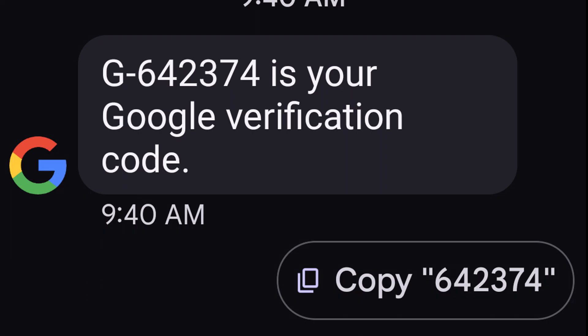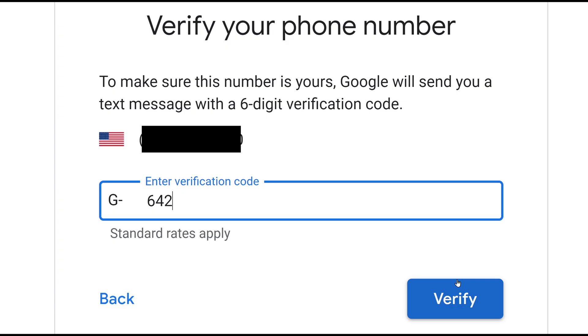Here's what it looks like on my phone. And it has a G in front of it, but that G is already on the screen. So I'm just going to type in the numbers beside it, and I'm going to click verify.